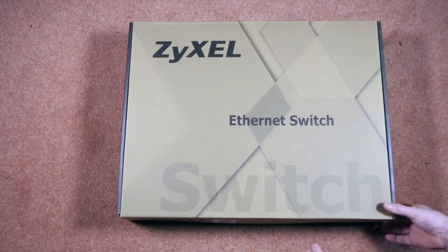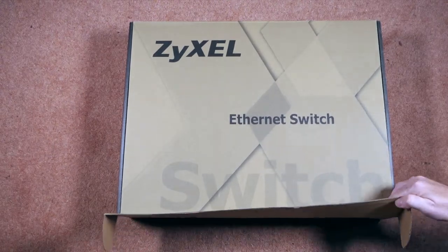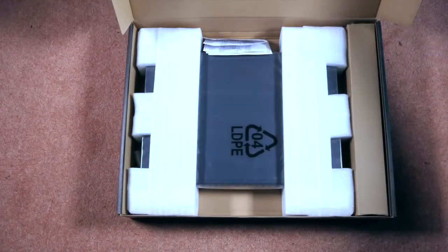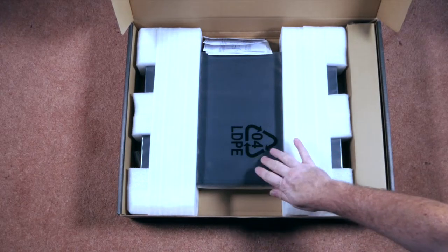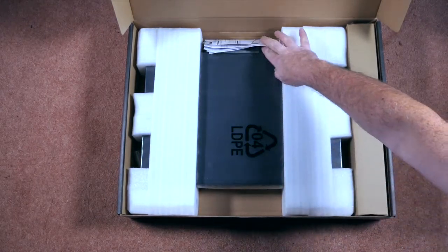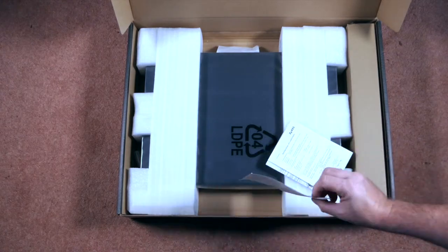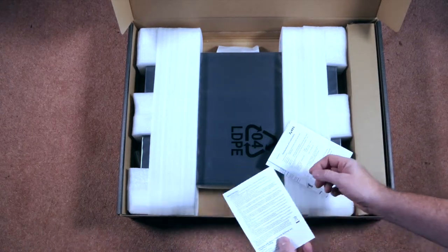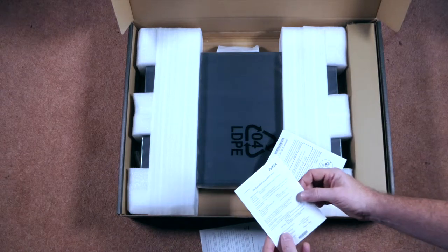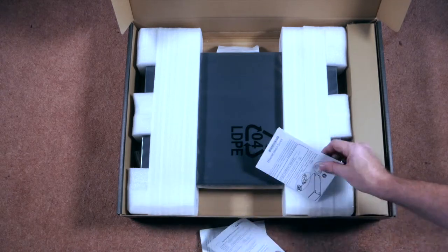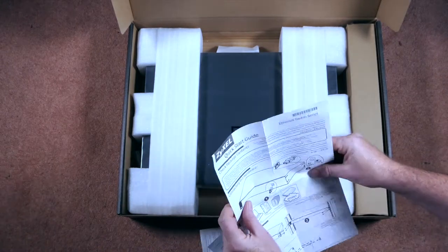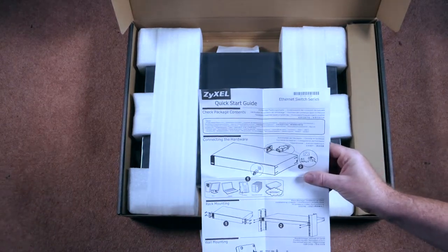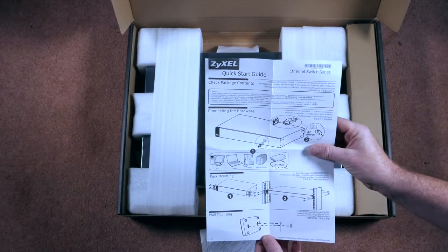So rather than waiting any longer we'll open the box and inside the box, rather large switch, we have standard paperwork, Chinese keys, safety warnings, declaration of conformity and we have a quick start guide which to be quite honest should be relatively straightforward for anyone that's worked with switches.